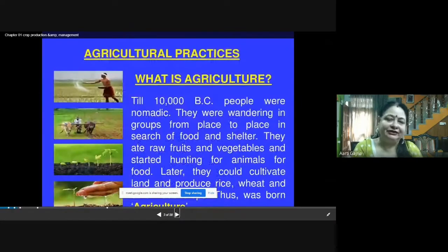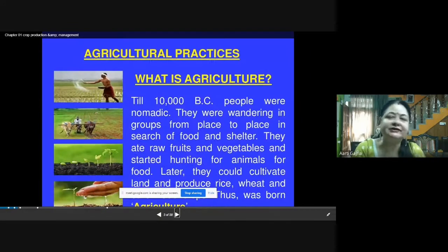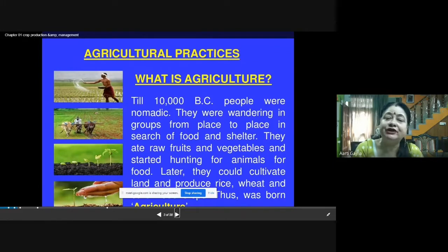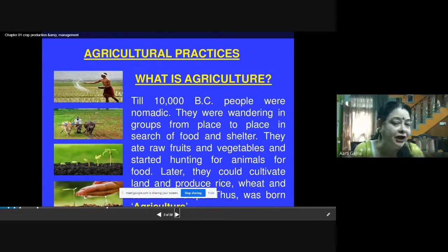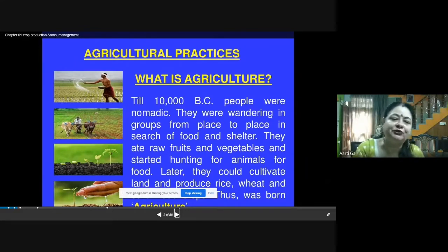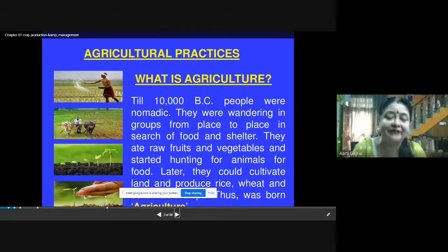What is agriculture? We are going to study agricultural practices in this chapter. But before that, let us understand what agriculture is. Till 10,000 BC, people were nomadic. Nomadic means they used to wander from here to there — they were not settled at one place.